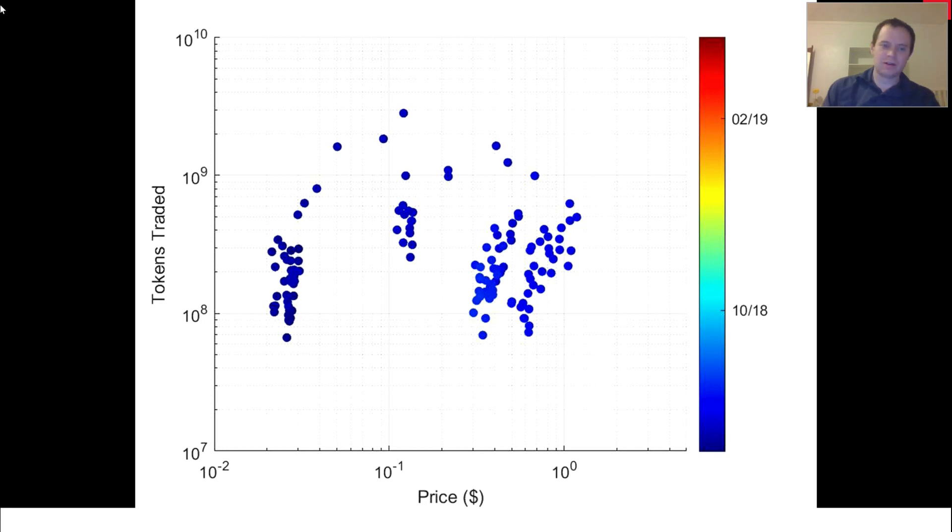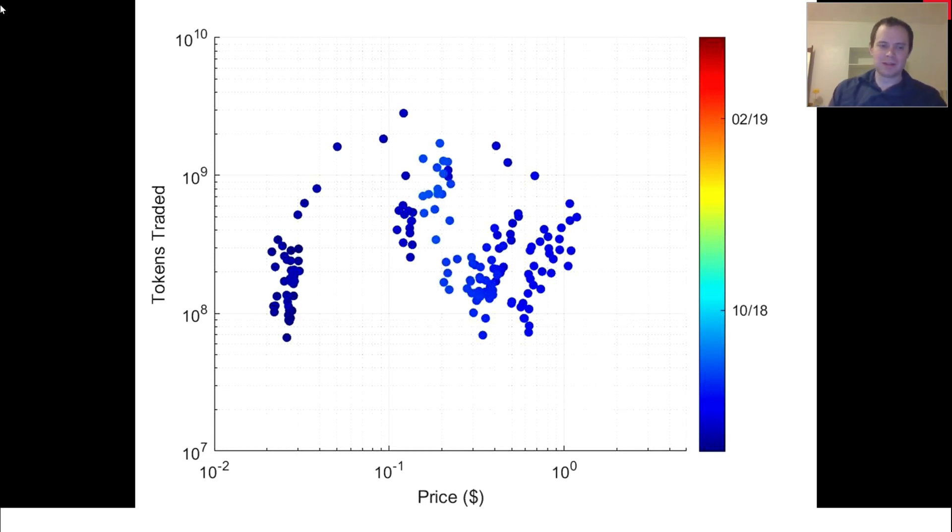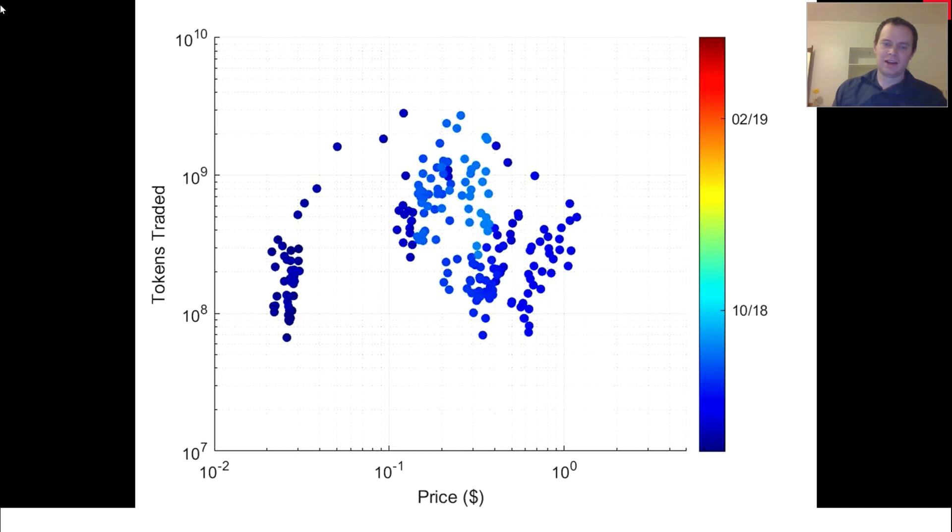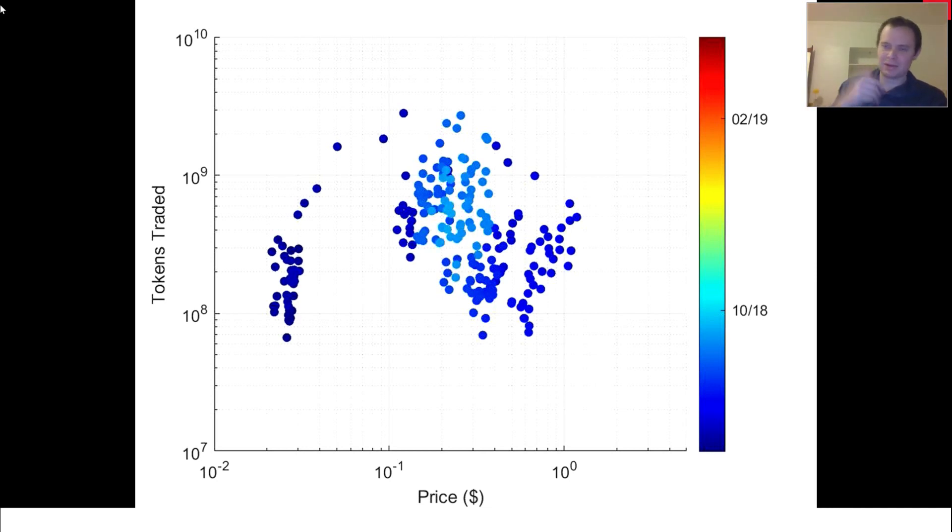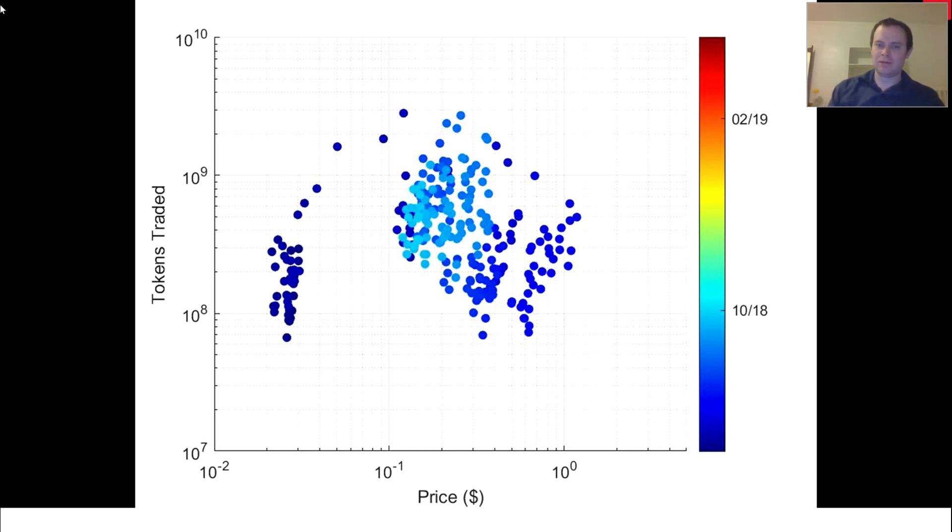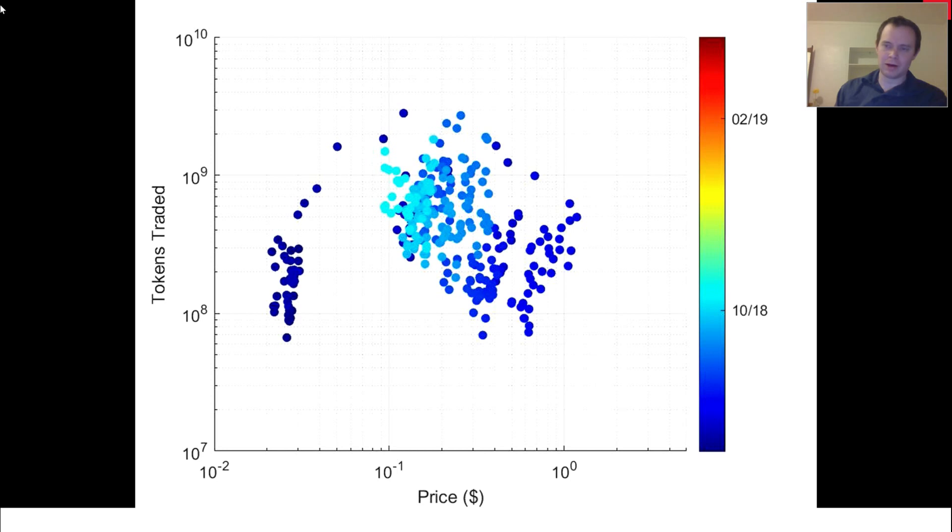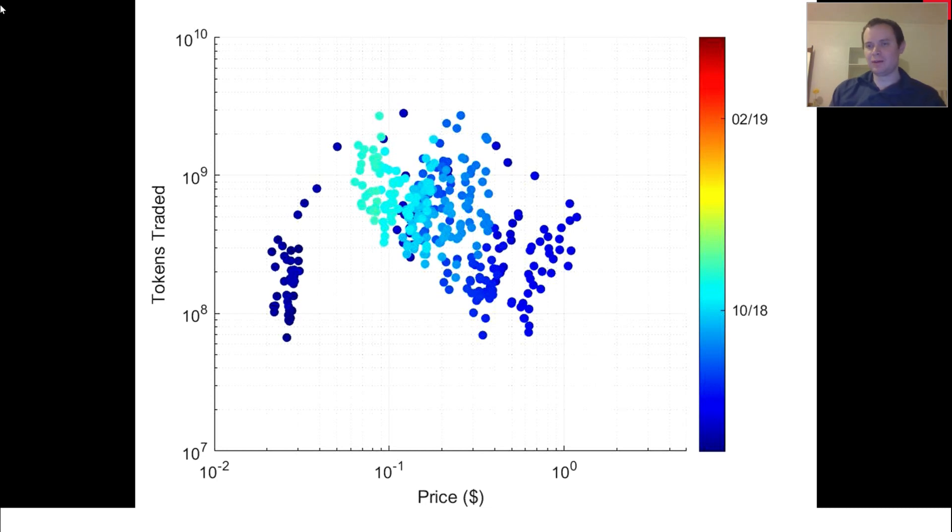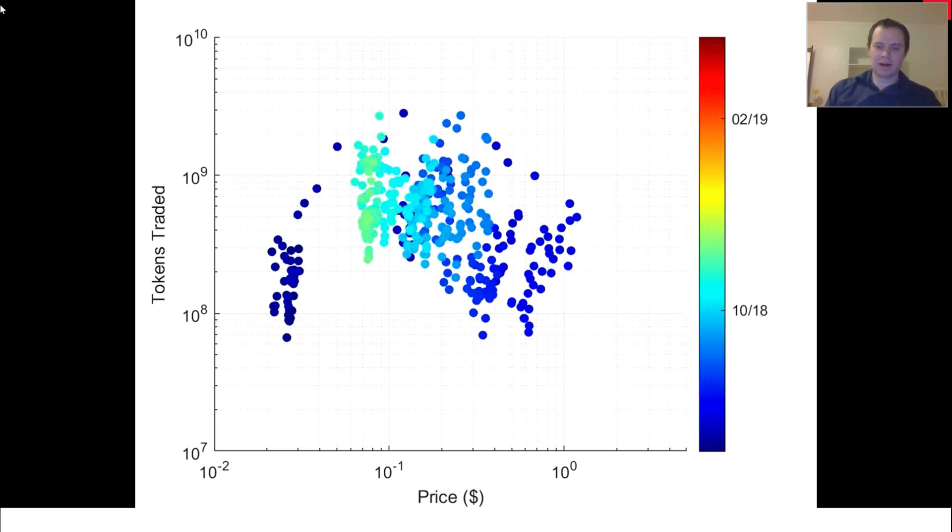I don't really want to move the mouse because I don't want the bottom part to pop up again. But you can see that we started off with tokens traded of around 10 to the 8. We went all the way up to 10 to the 9, and then it kind of fell back down because as the price of ADA went up, it became harder and harder for people to really move a lot of tokens because they were much pricier. They started off at just fractions of pennies, basically just pennies on the dollar, and then they went all the way up to over a dollar.